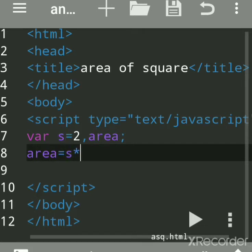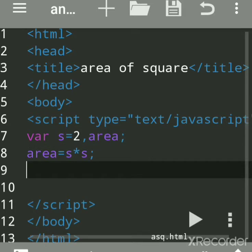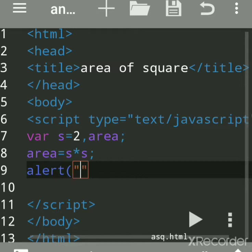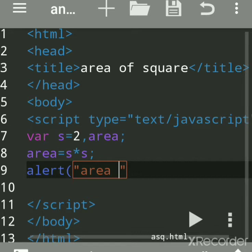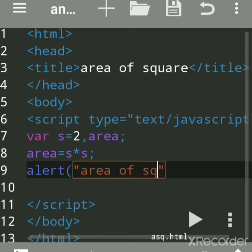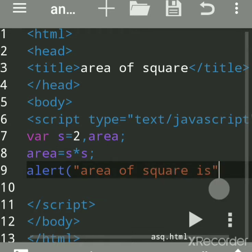Now we'll print. There are three methods or built-in functions which are used to print the output. By alert we get an alert dialog box with OK button, so area of square is, then write plus. This plus sign is for concatenation.